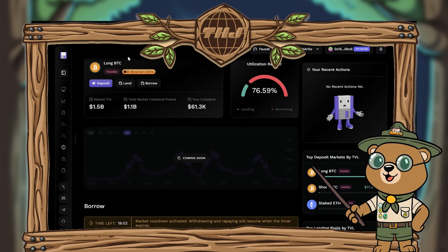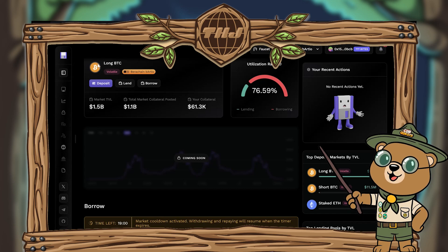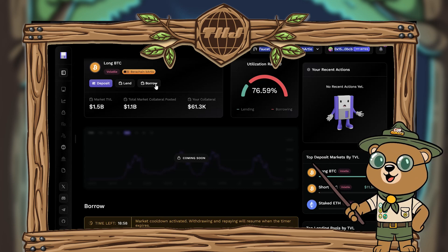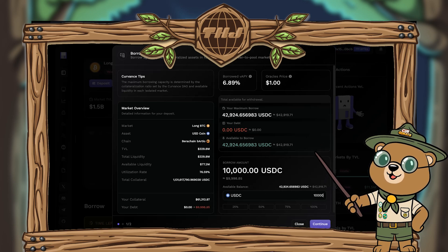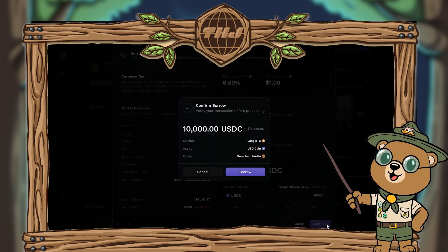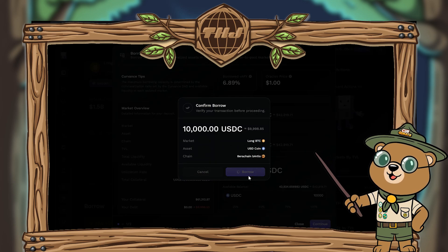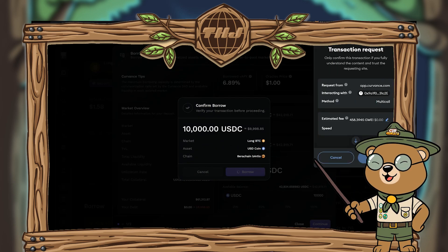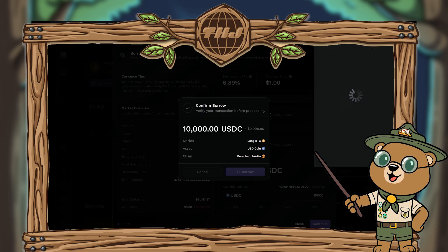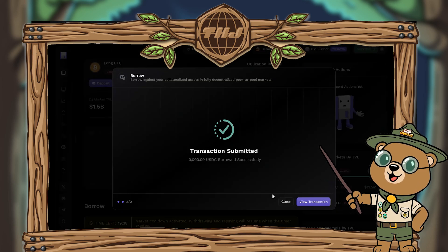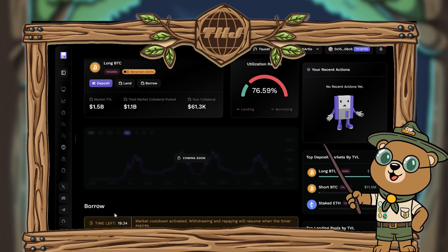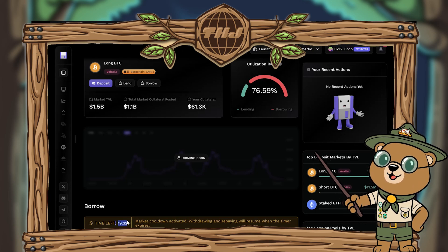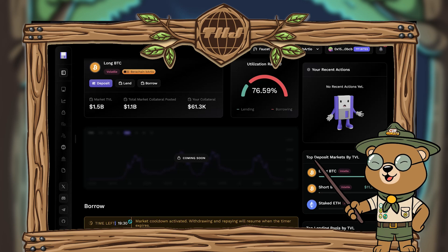For step four, click borrow assets — this takes you back to the long BTC market page. Go to the borrow tab and select how many USDC you're going to borrow. When you're happy with the amount, hit continue, then hit the borrow button on the prompt. Confirm the transaction in MetaMask and close the submitted prompt. Note that to repay you'll also need to wait 20 minutes, so we'll do that at the end as well.